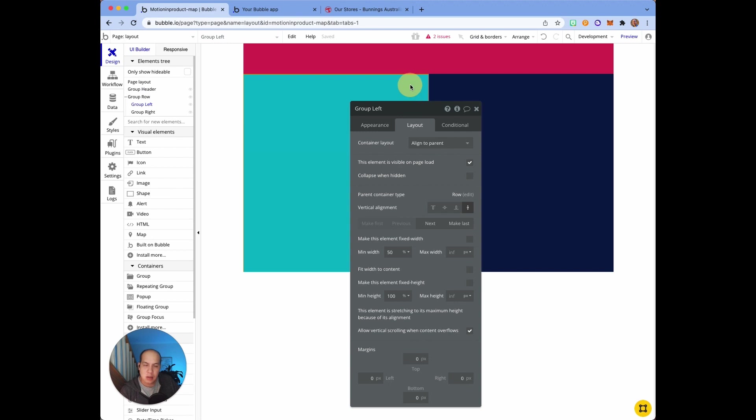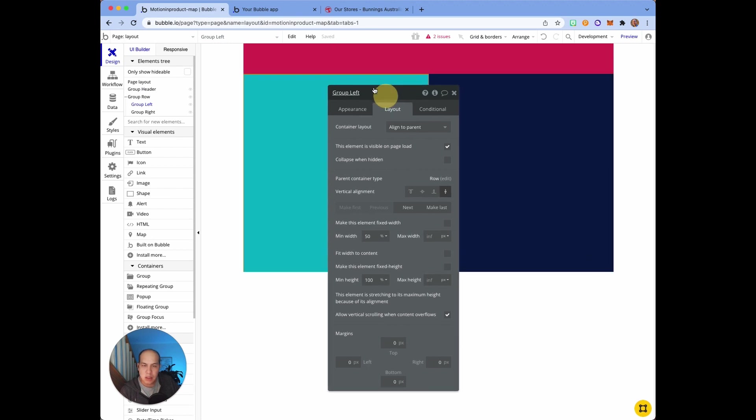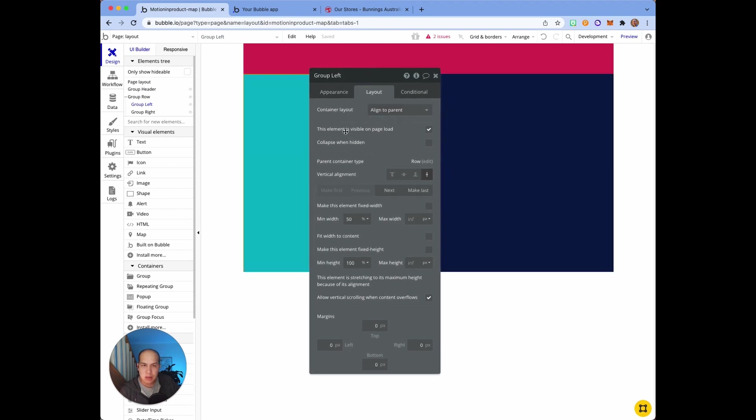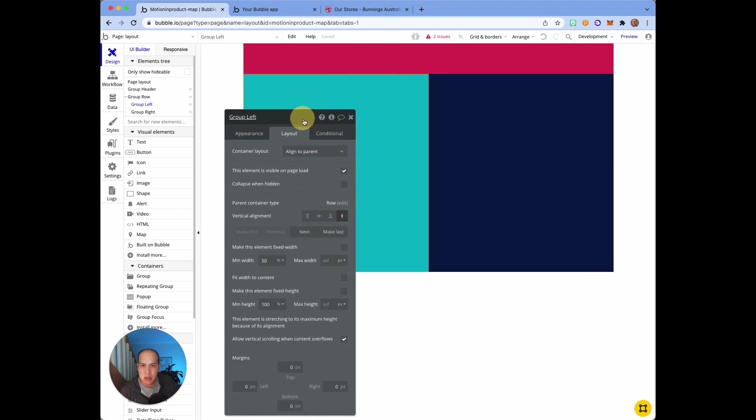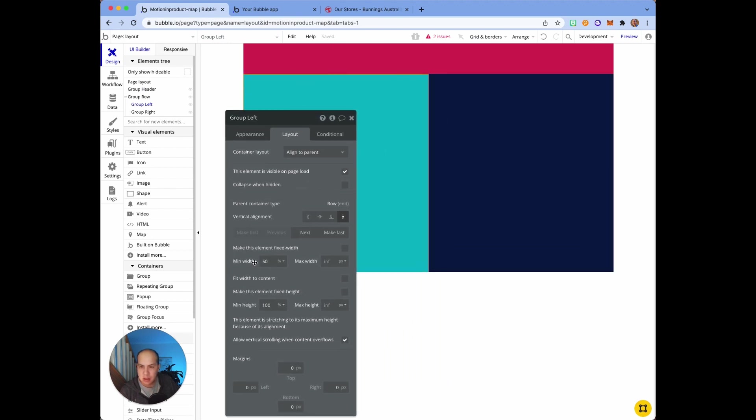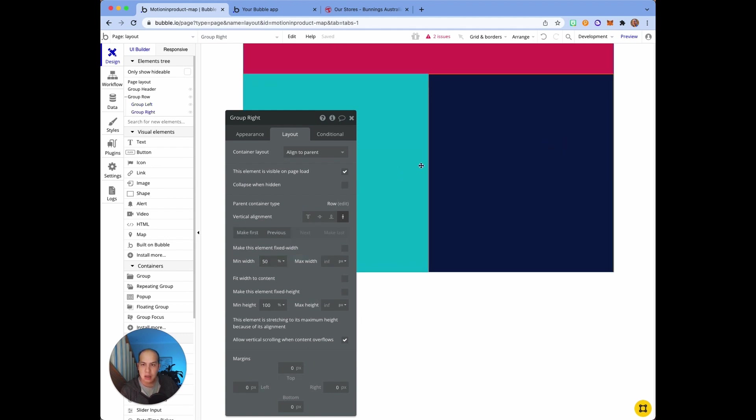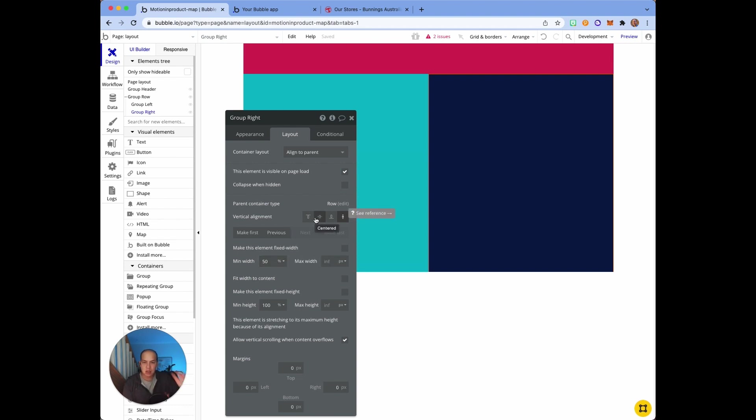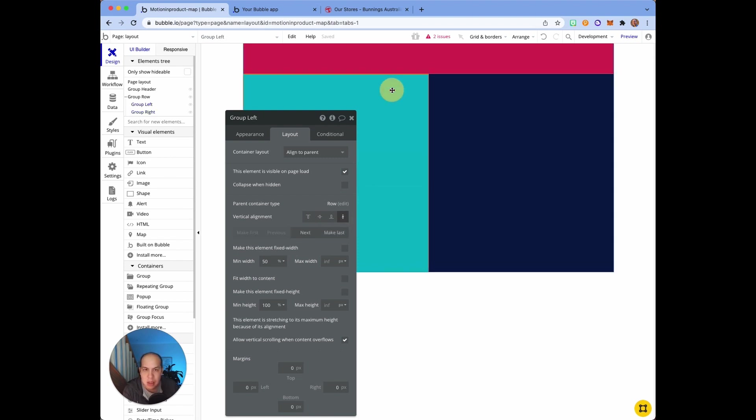To get the left and right to be equal size, I set the minimum width on the left side to be 50 percent and the one on the right is also 50 percent. To make it stretch vertically, I clicked on vertical alignment to be stretch.